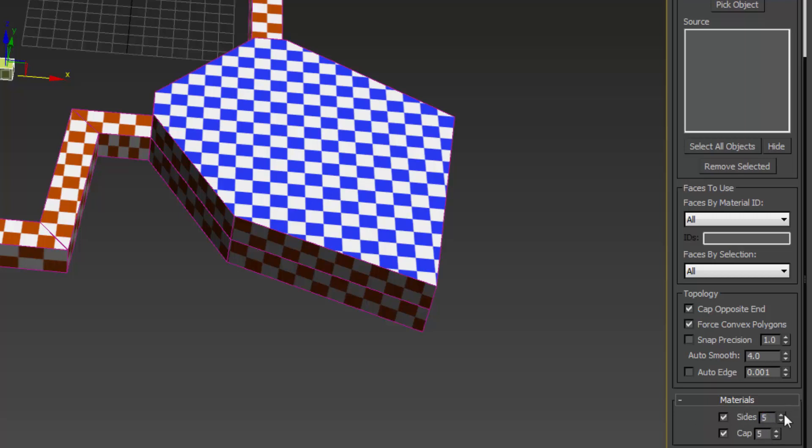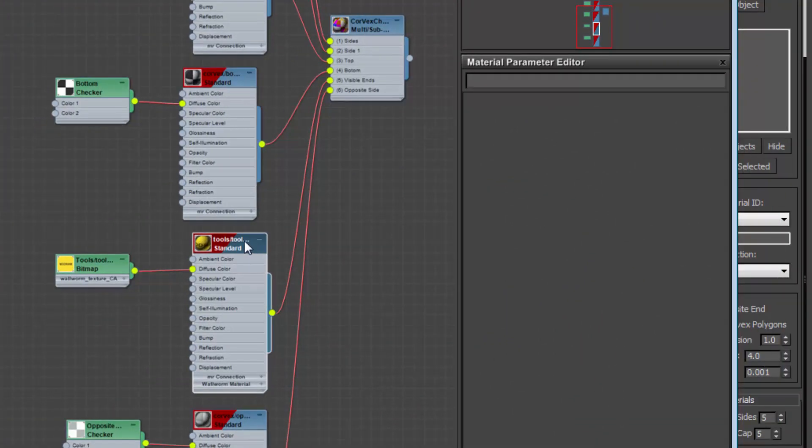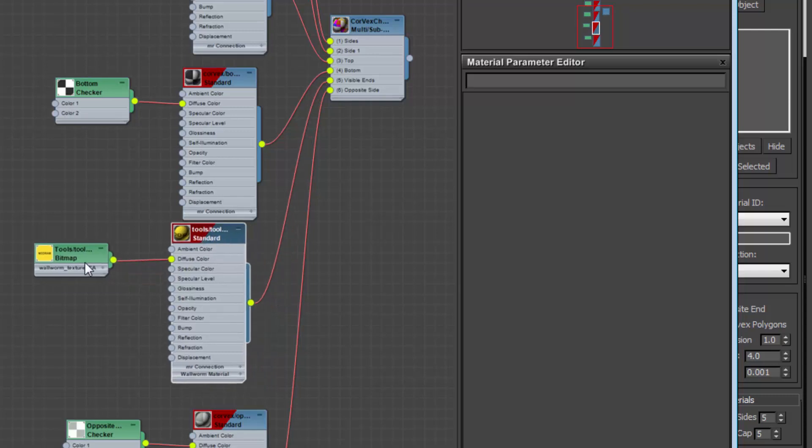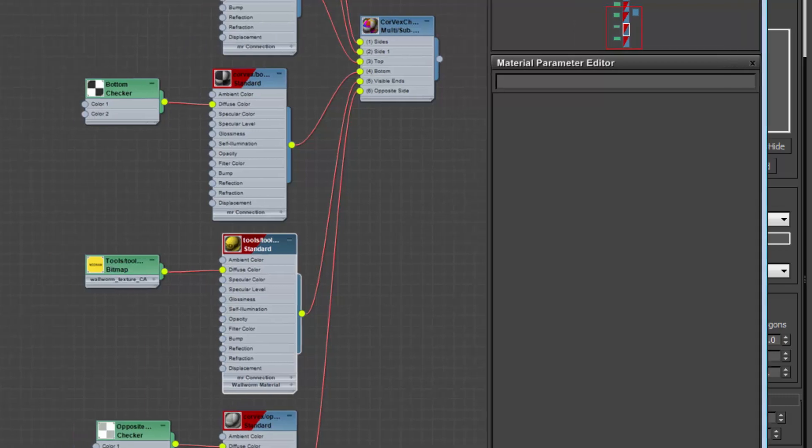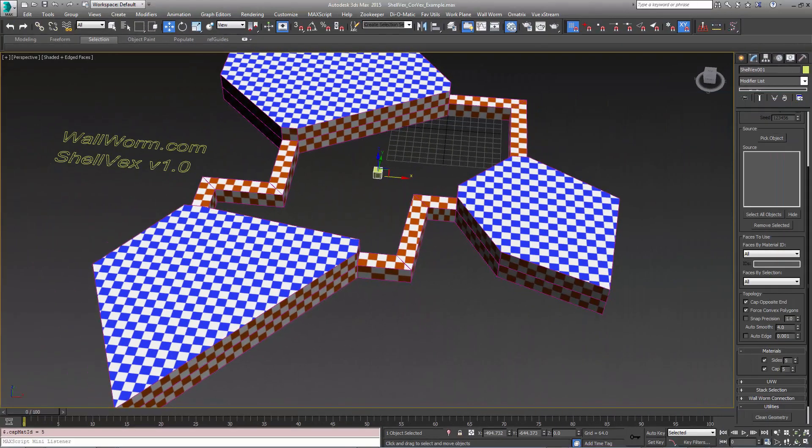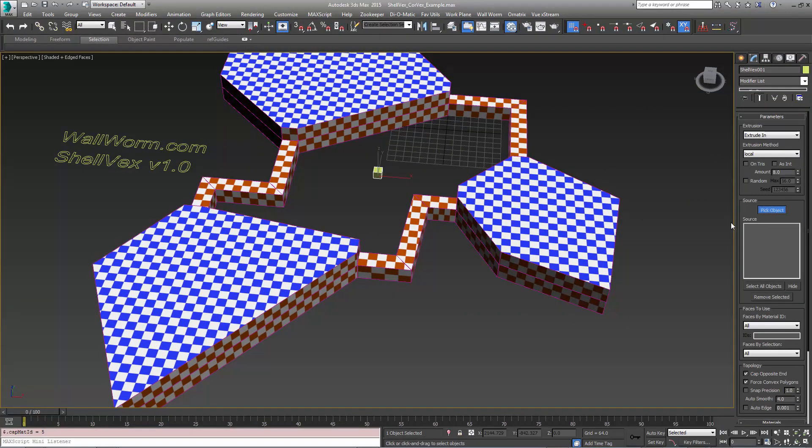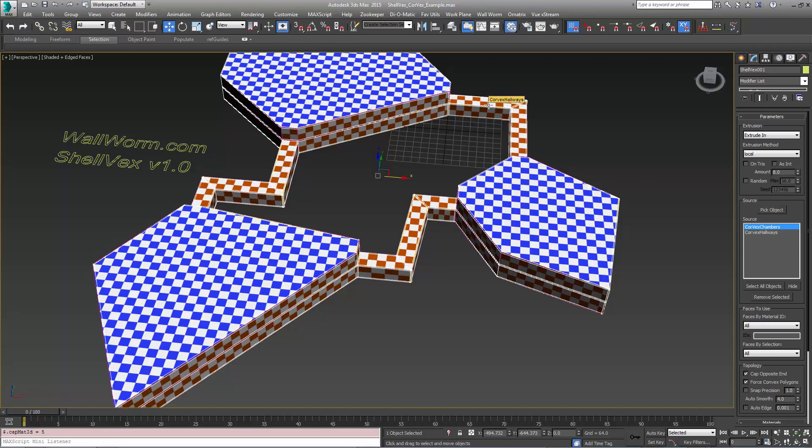The reason I'm using this value is because I have a multi-material, where 5 represents sections that I want a specific material on instead of being derived from the model. Now I'm going to pick my objects. There's two Corvex objects in here, so I'm going to add both of these to the list of objects.